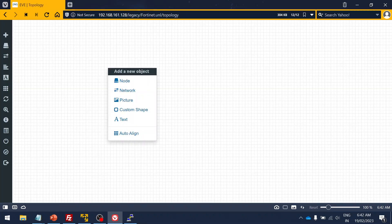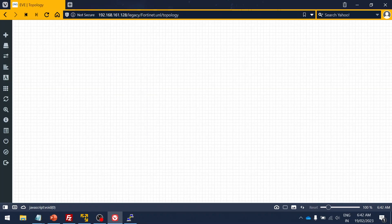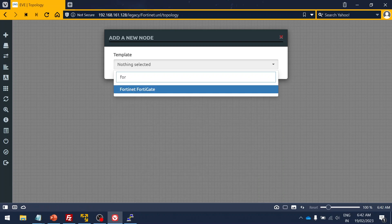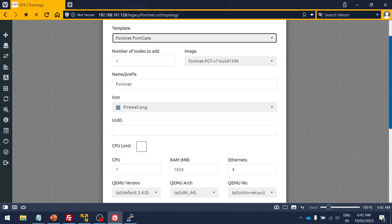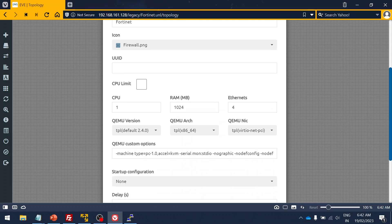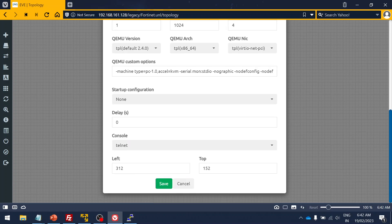Right click, add node, search for FortiNet FortiGate. Here you can see it only takes like one GB of RAM and one CPU, and you have four Ethernets to it and you have the Telnet access.